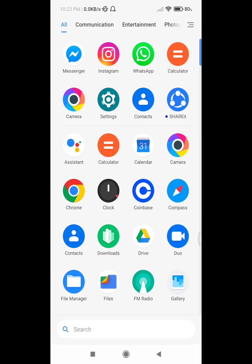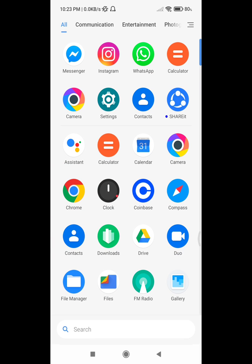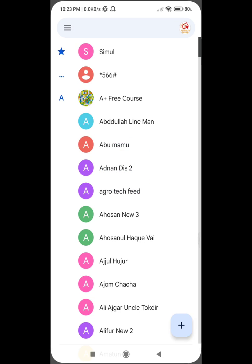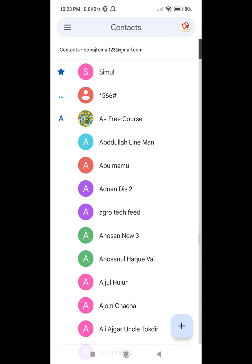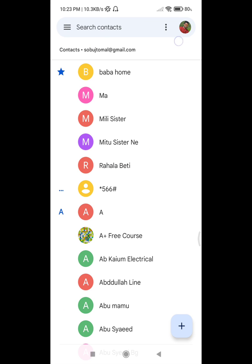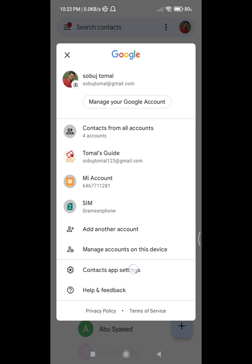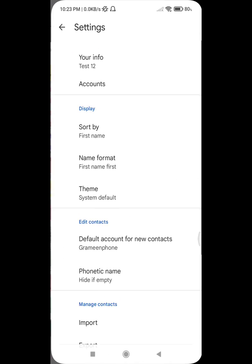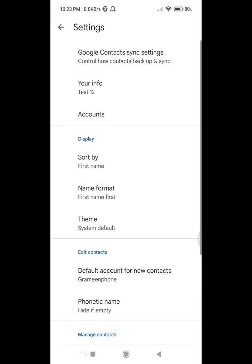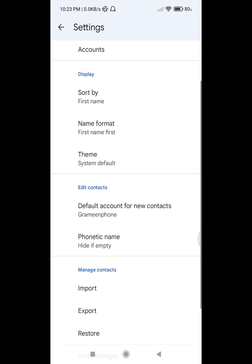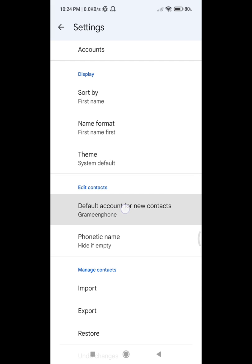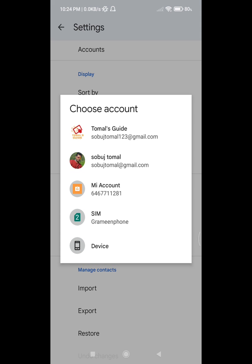go to contact app, click on contact app. Click on mail icon. Now click on contact app settings, default account for new contacts. Now change it to your Gmail address.